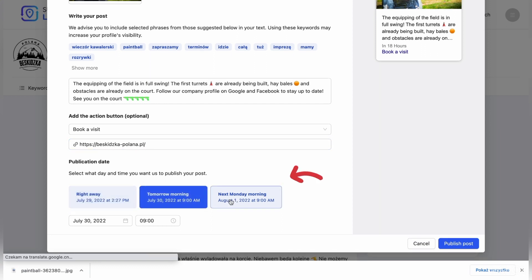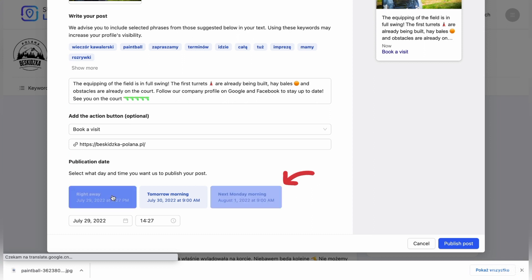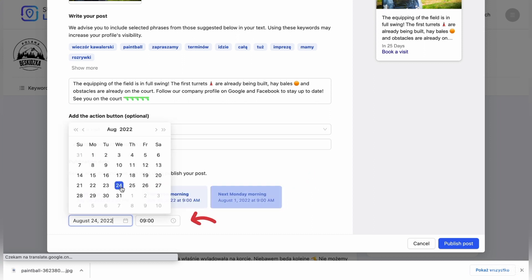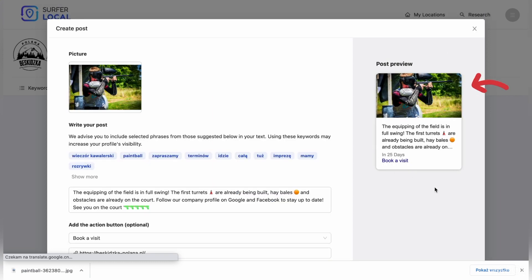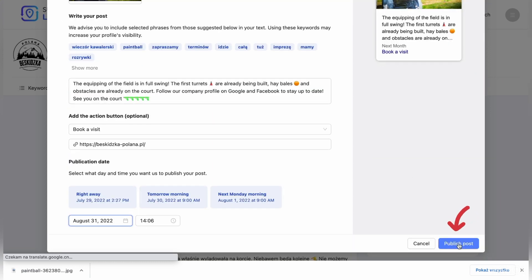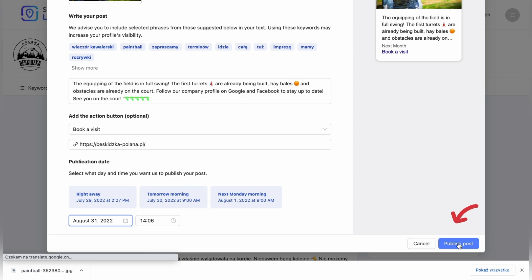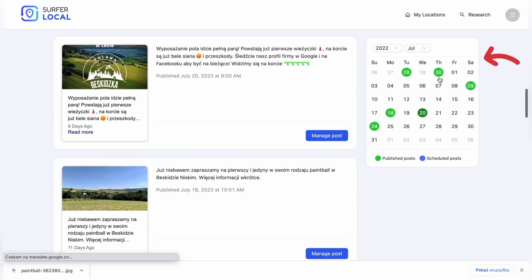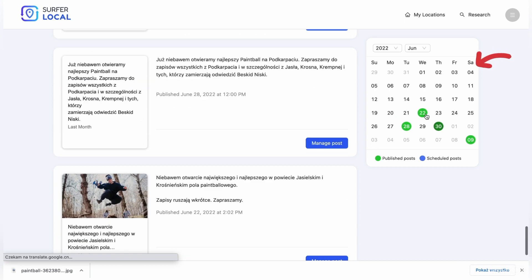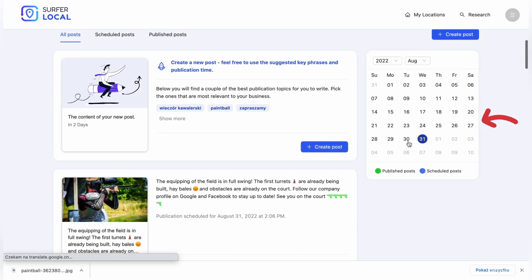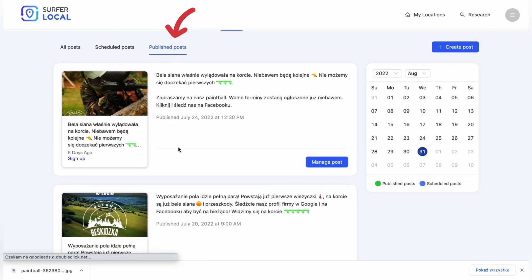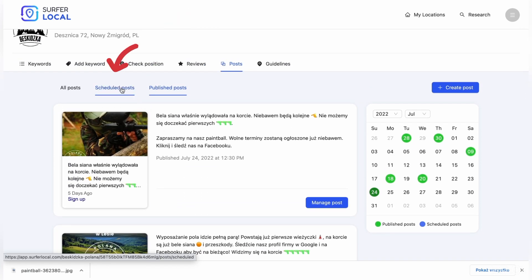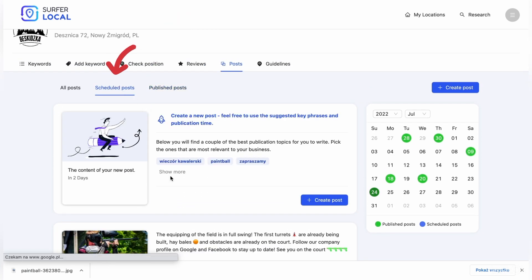The last step is to set the date of publication. This can be right away, but you can also schedule this post for tomorrow or next week at any time you like. Now, you can see what your post will look like. Click Schedule Posts — that's all. Here you can see the calendar. In green are marked the days on which you have already published an entry. In blue are marked entries that are waiting to be published, such as tomorrow, next week, or next month. Here are all the entries that are already published in your Google Business Profile, and here you see those that you scheduled.